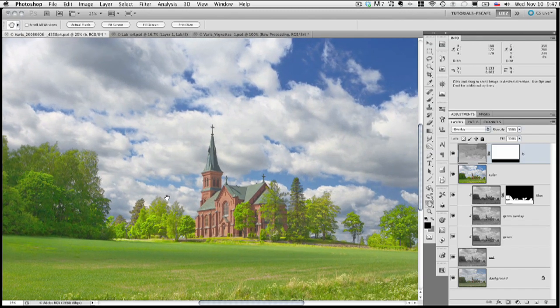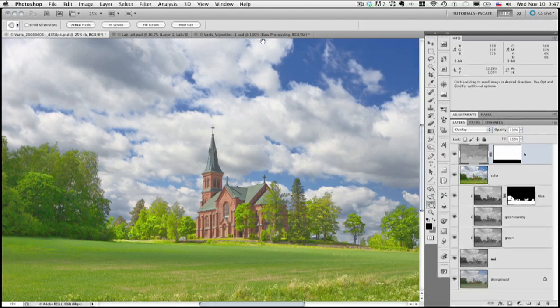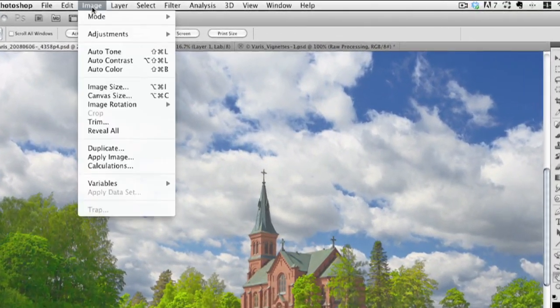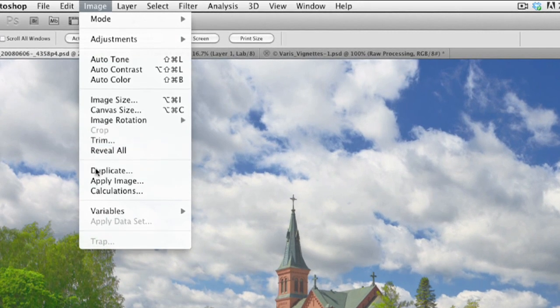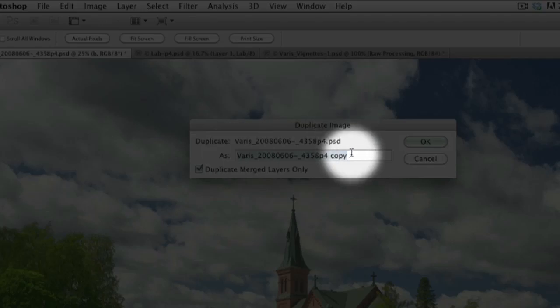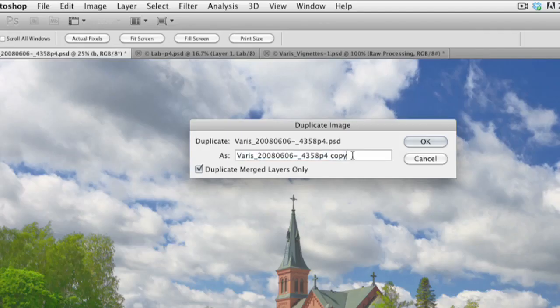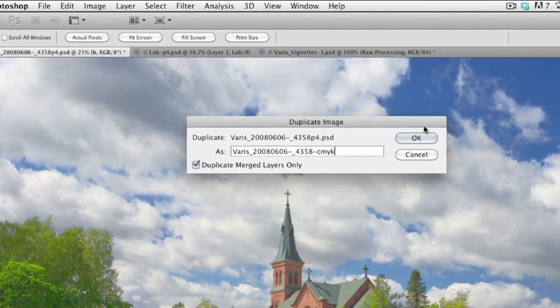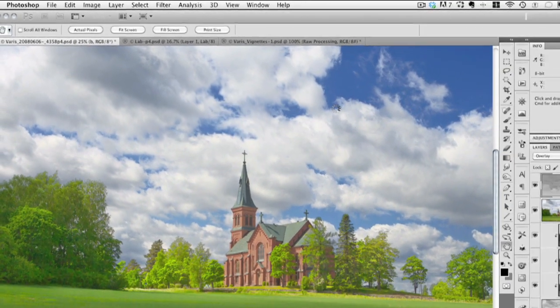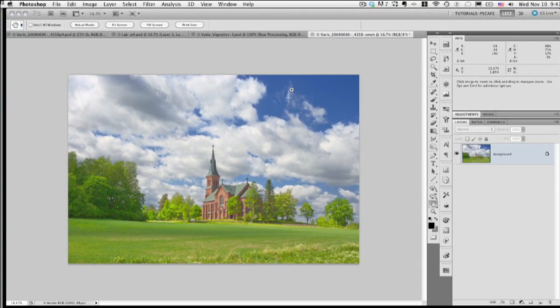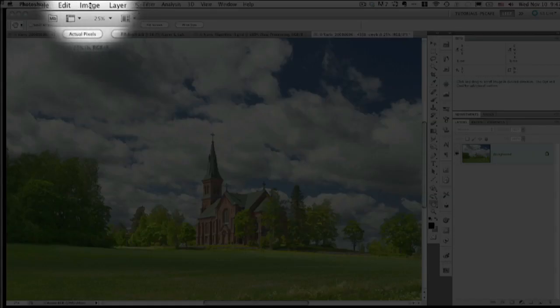So we've used RGB and LAB, and now we're going to take advantage of CMYK as a workspace. And really it's the black channel that becomes interesting for us. So we're going to duplicate this image. I want to duplicate the merged layers into a new document here. This will be our CMYK document, so I will rename it CMYK. And we will have a new document here. And we're going to convert this to CMYK.